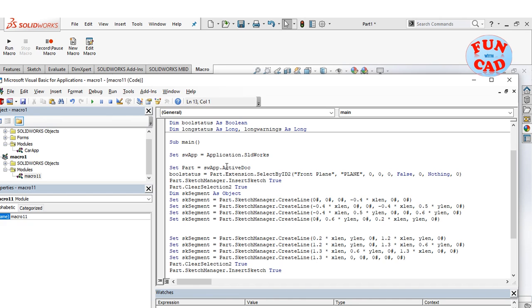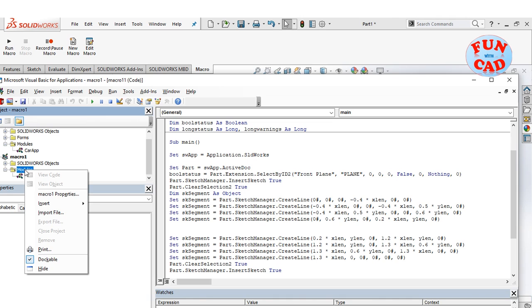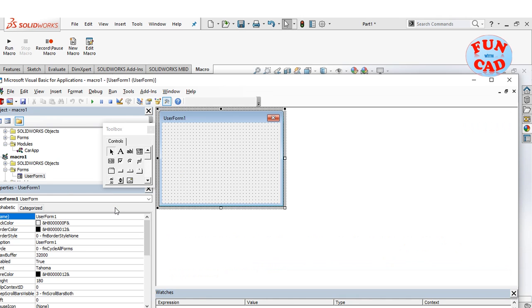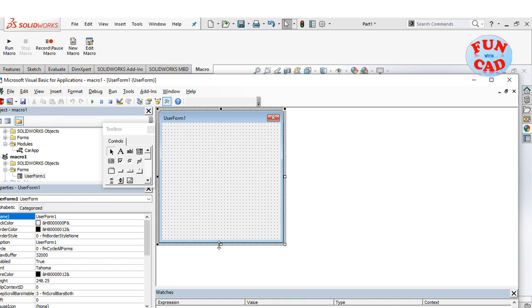Now, we will create a form. Right click on module and insert a new user form as shown. The form will be used to assign the variable's input values.